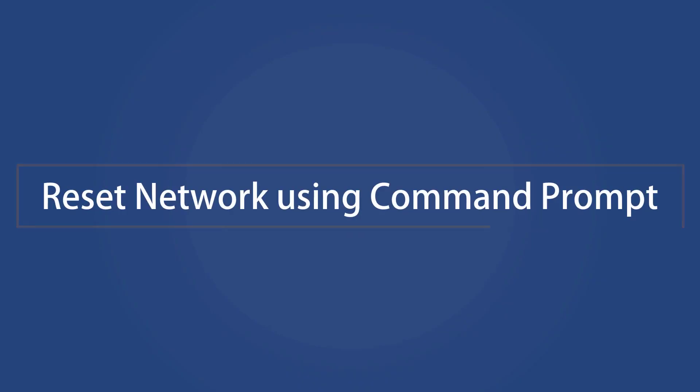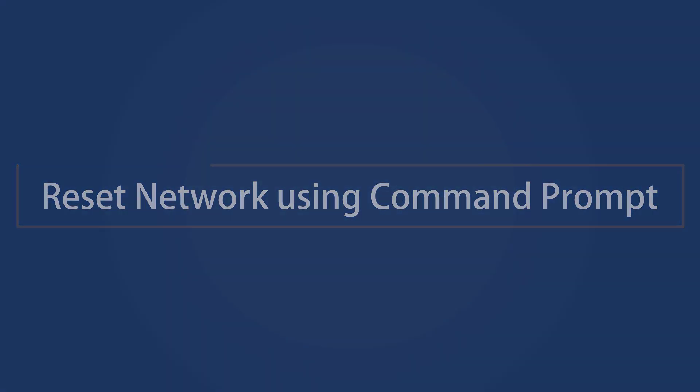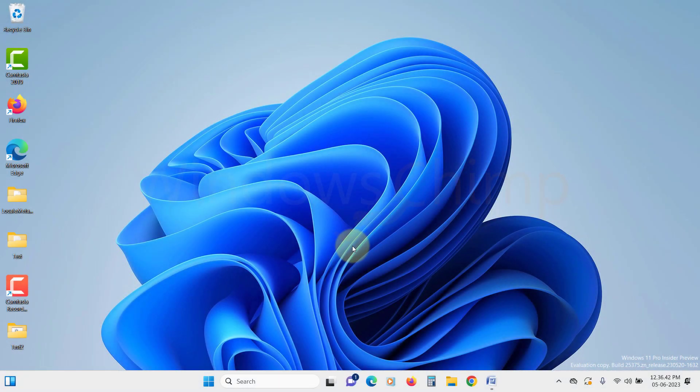Reset network using command prompt. If resetting the network using the settings doesn't work, you can use commands to reset the network. Let's open the command prompt.